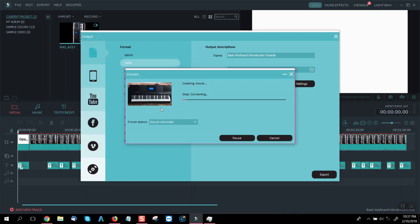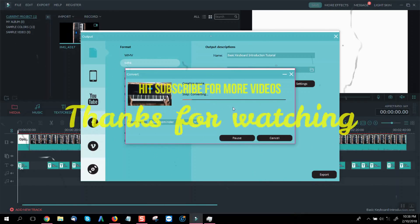So once you are registered you can enjoy creating videos without watermark. Thanks for watching.